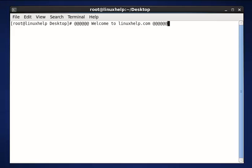OpenSSH is an open source freeware tool that uses the SSH protocol and provides secure encrypted communication over a computer network.